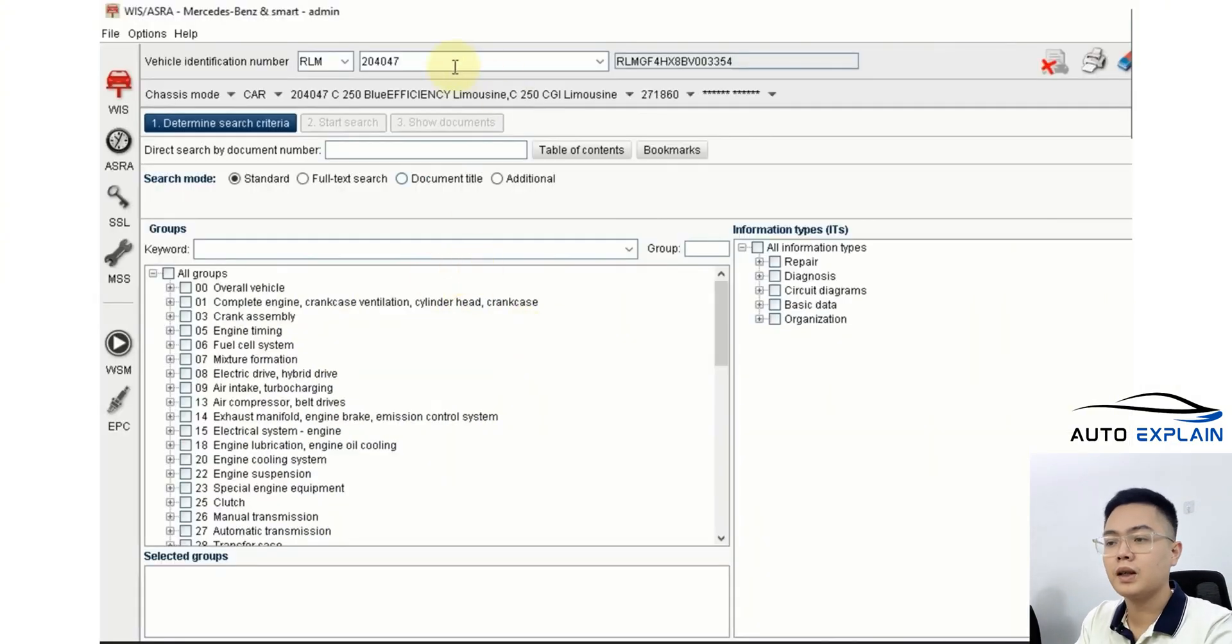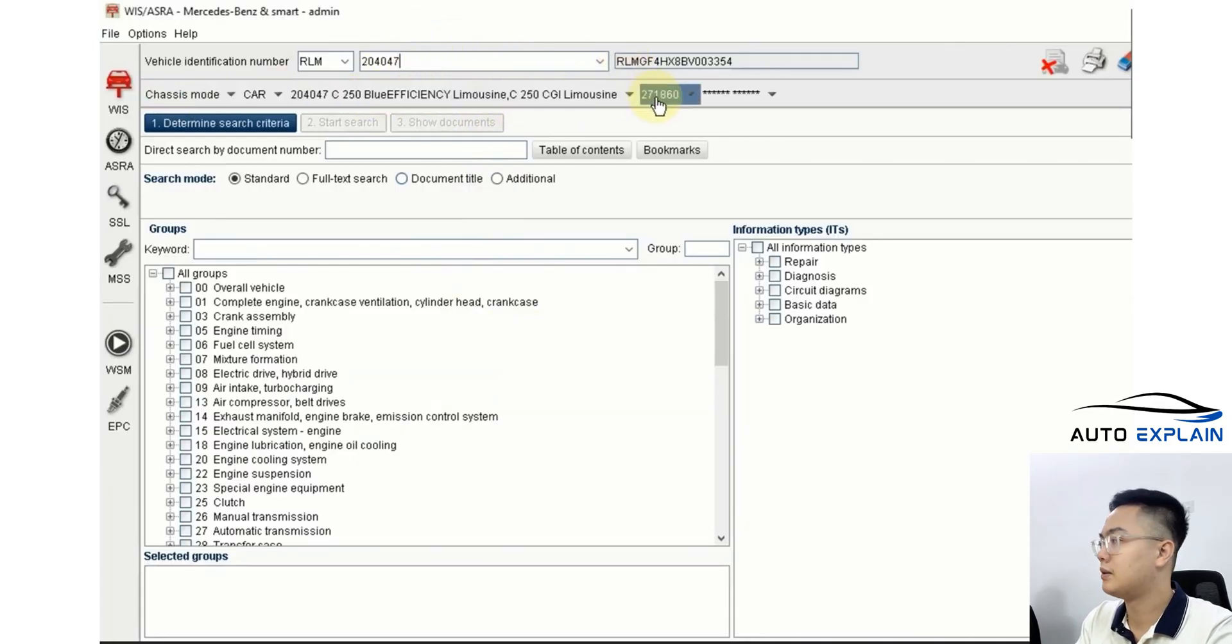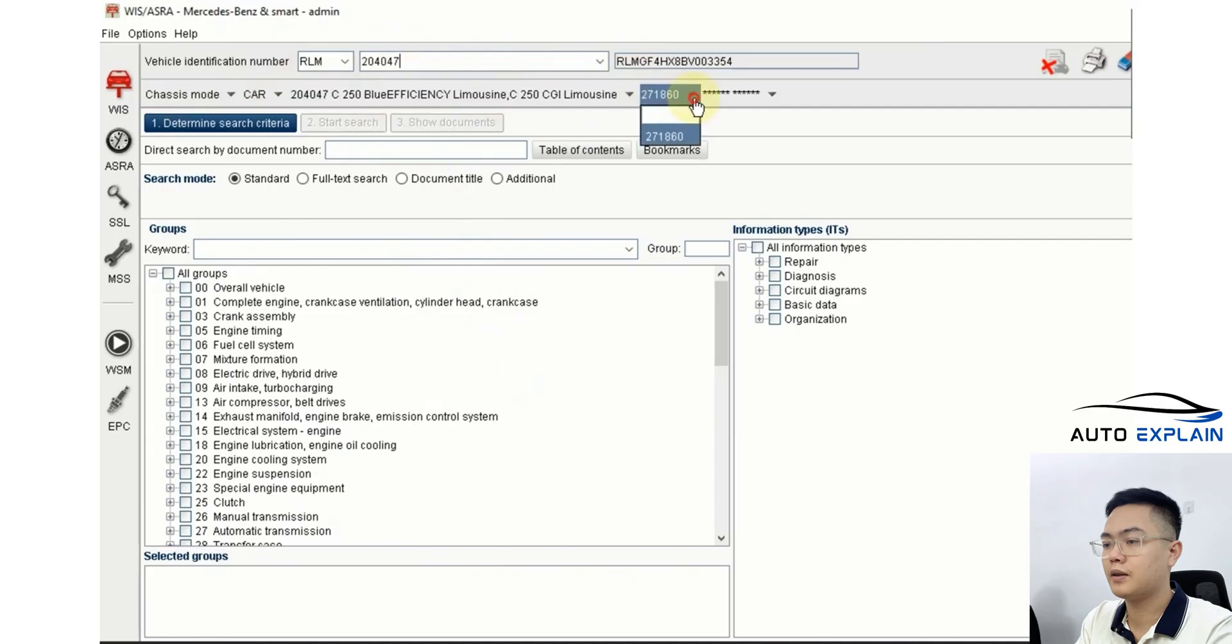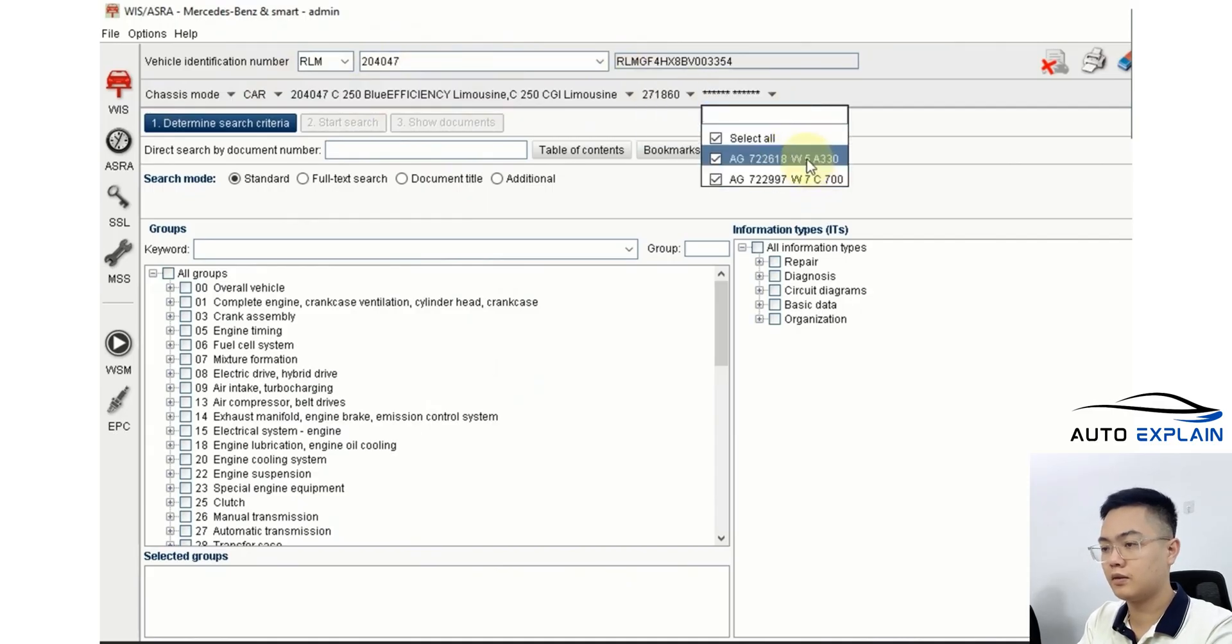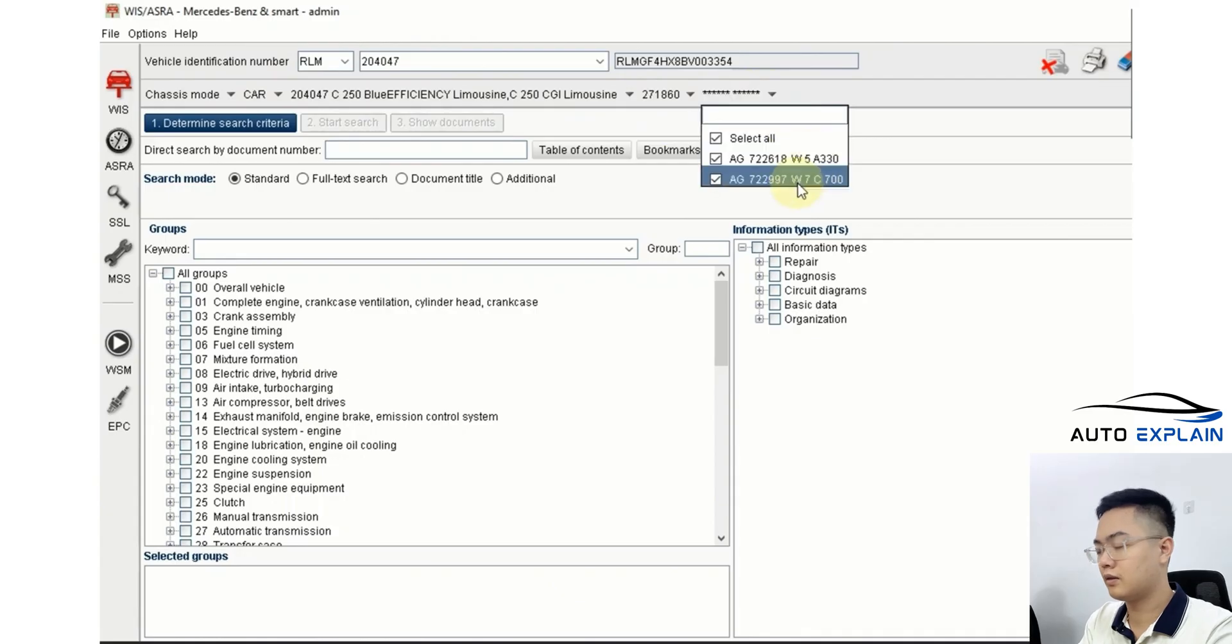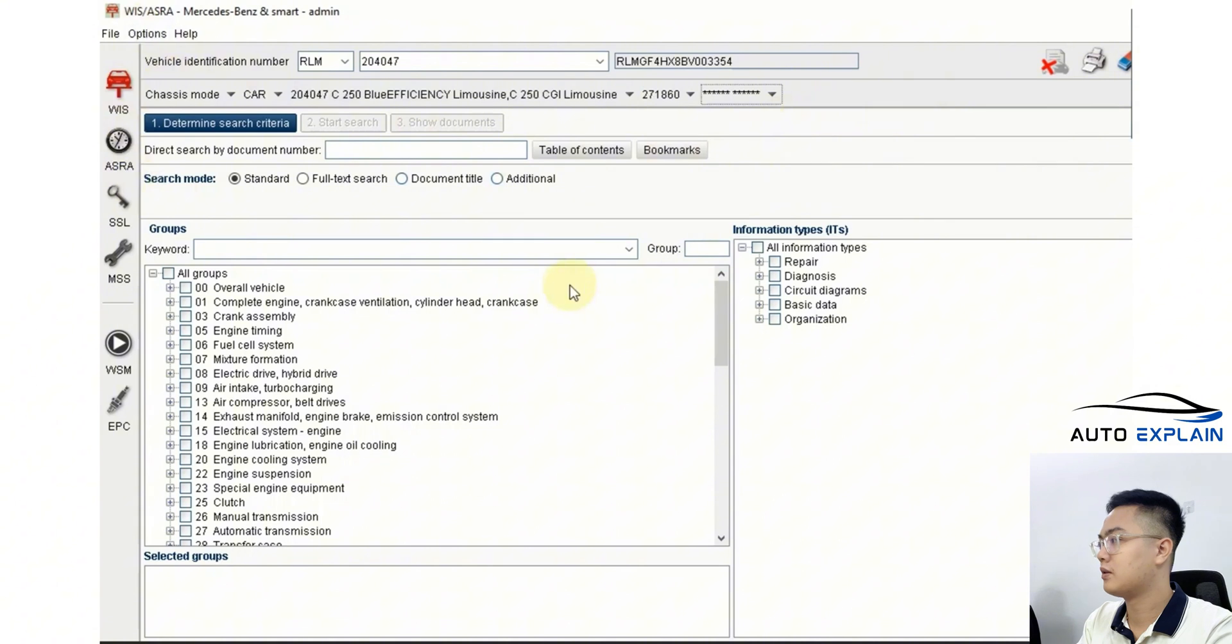Back to the software. Once we've entered the vehicle information here and filled out all the details below, we can choose the type of transmission, either a 5-speed or a 7-speed gearbox. 722.6 refers to the 5-speed, and 722.9 is the 7-speed.